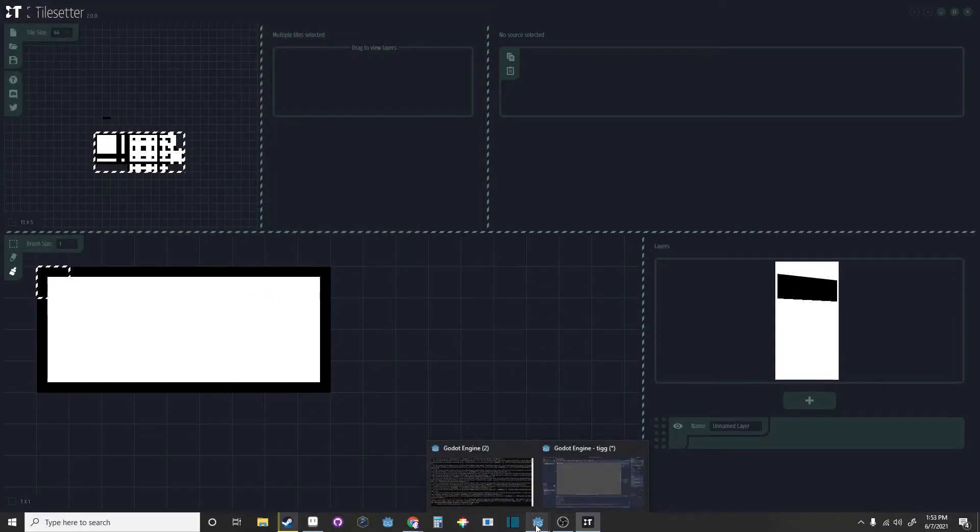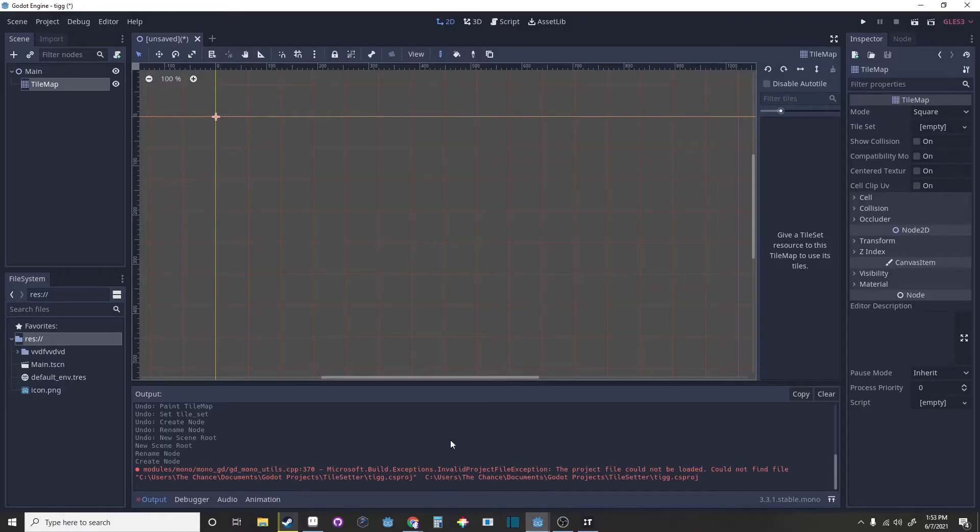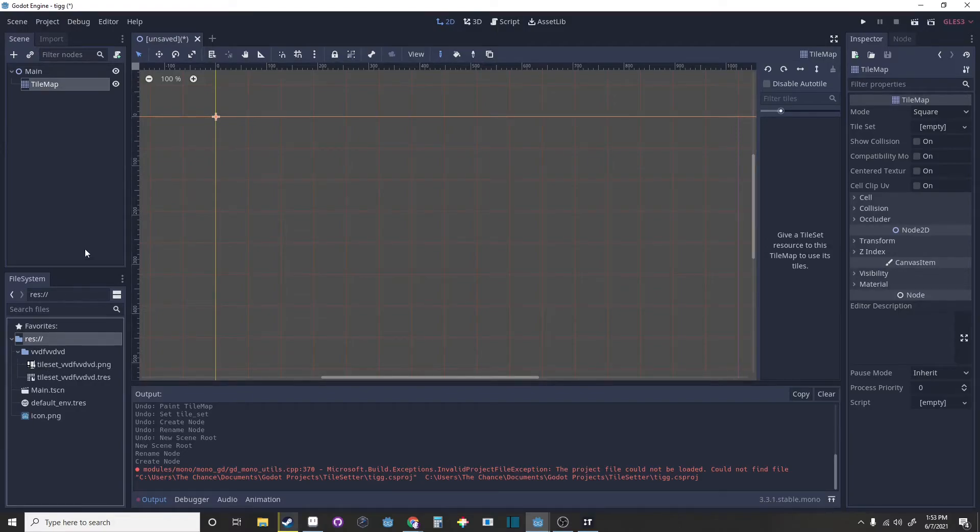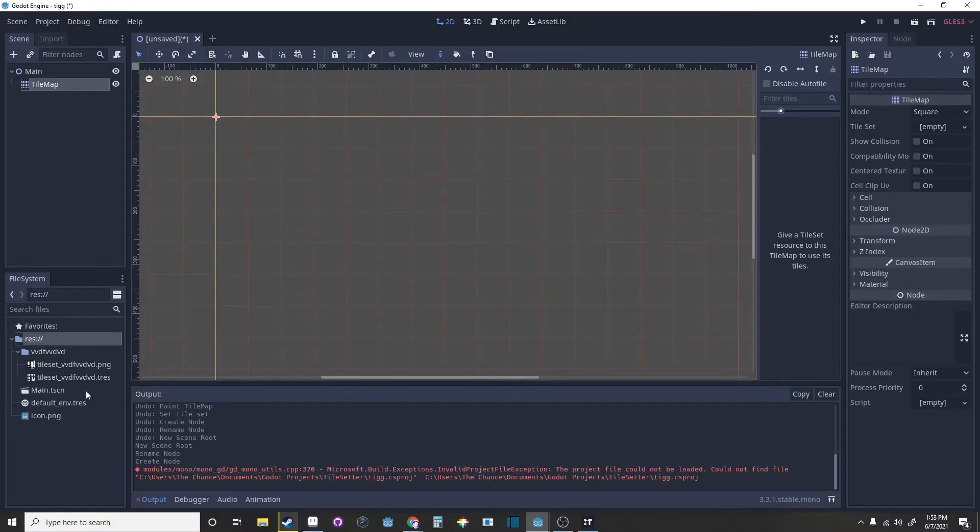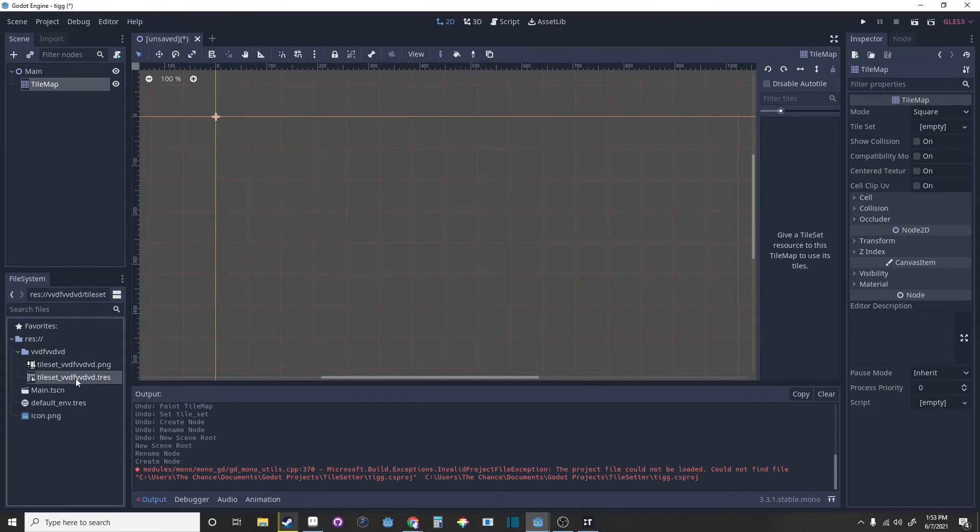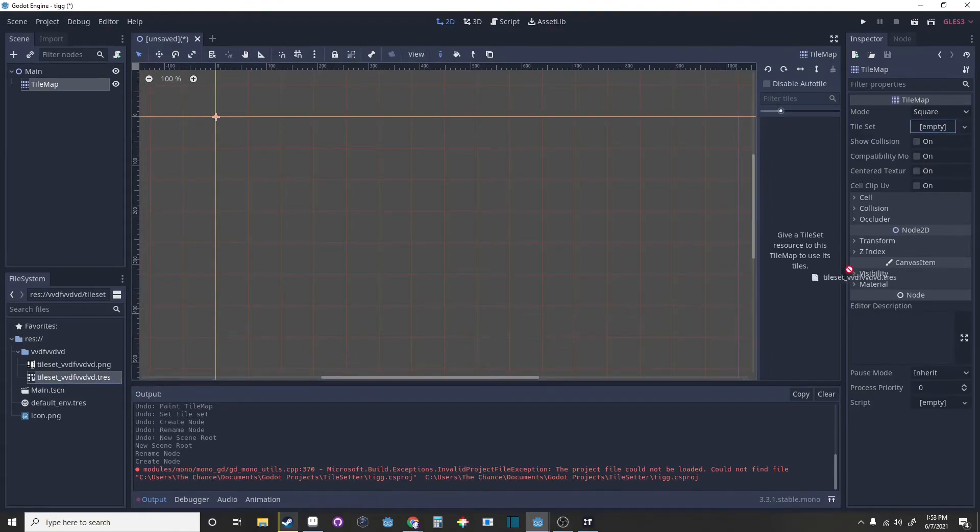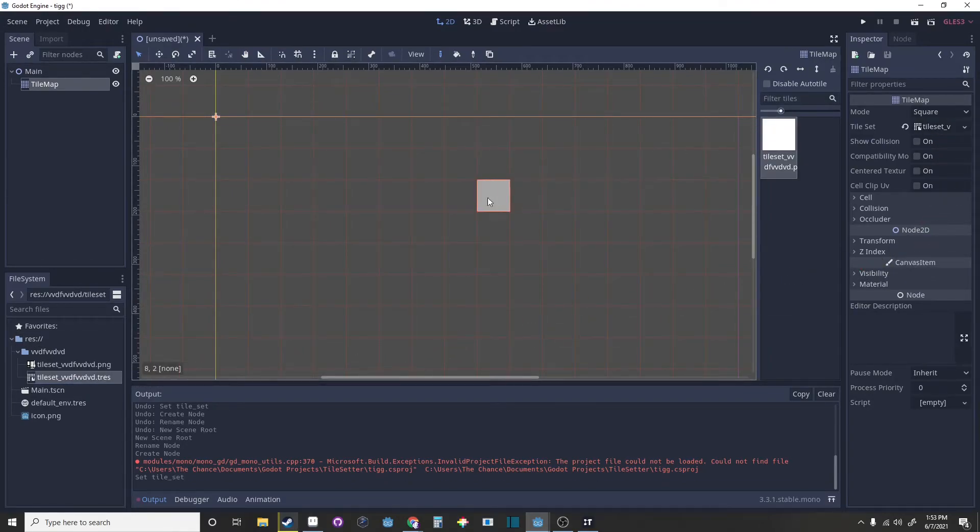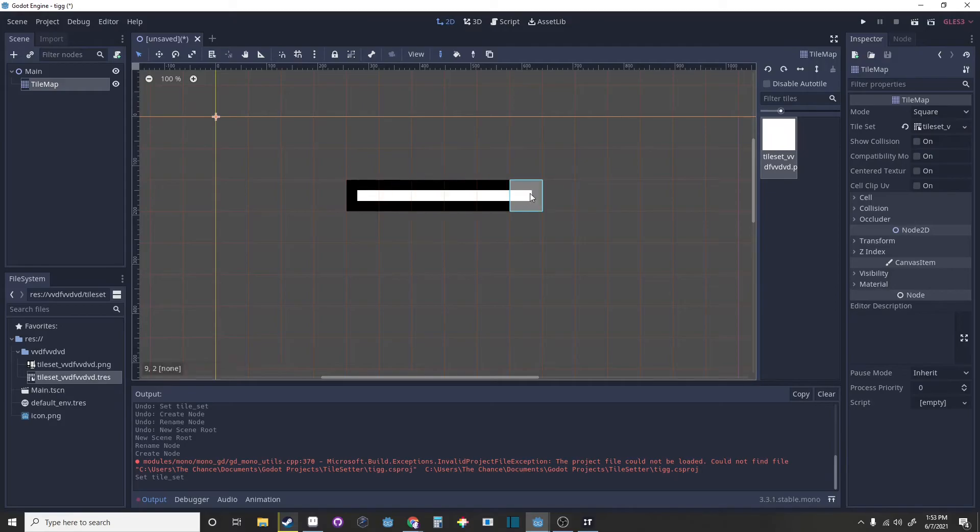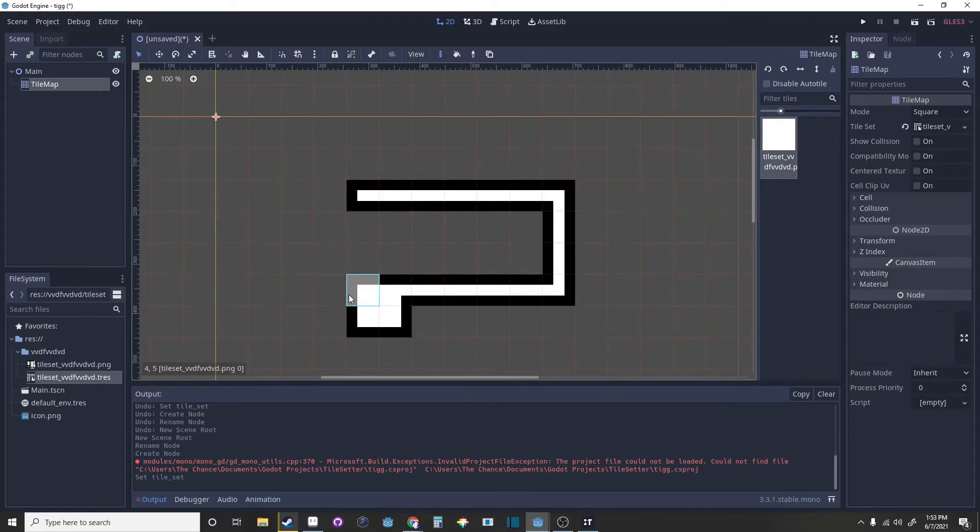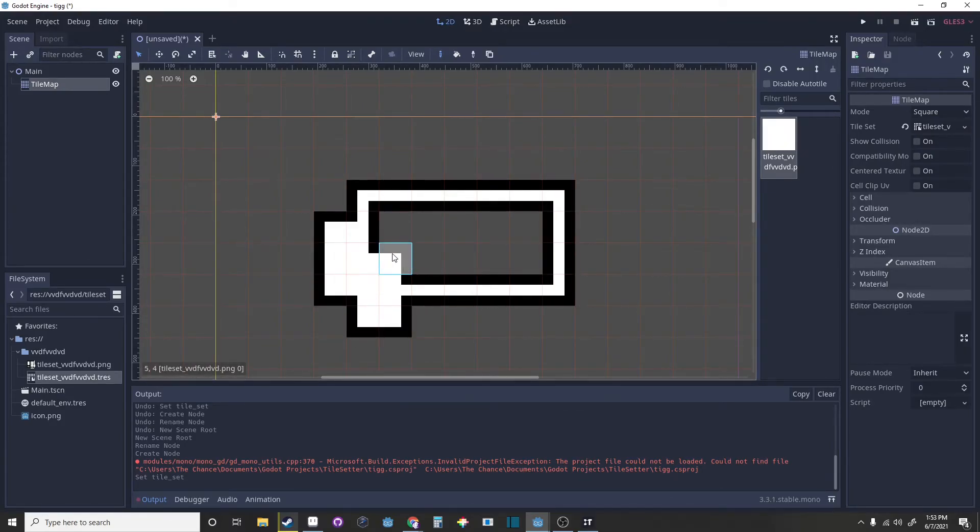Now go into Godot. It should be exporting. Make a tile map and then as a tile map, just drag the Tress file into it. That's all you should need to do, and it should have been imported correctly.